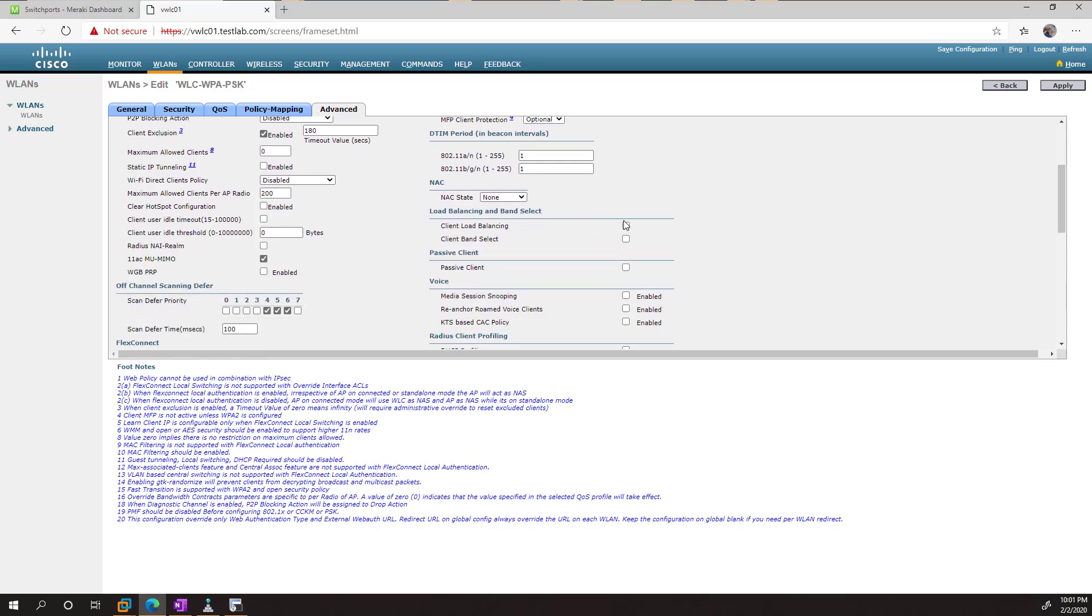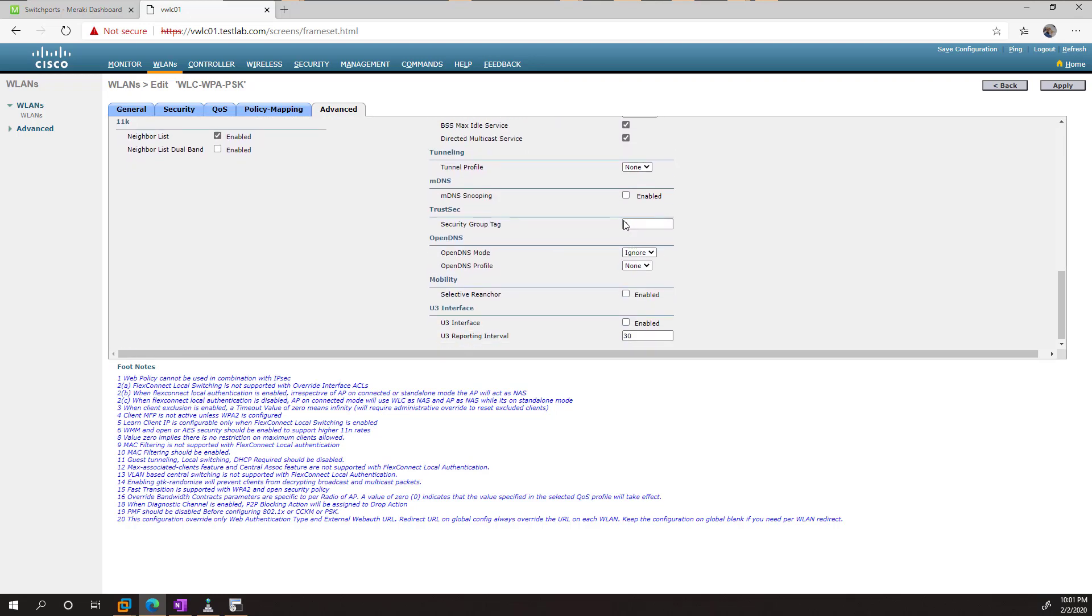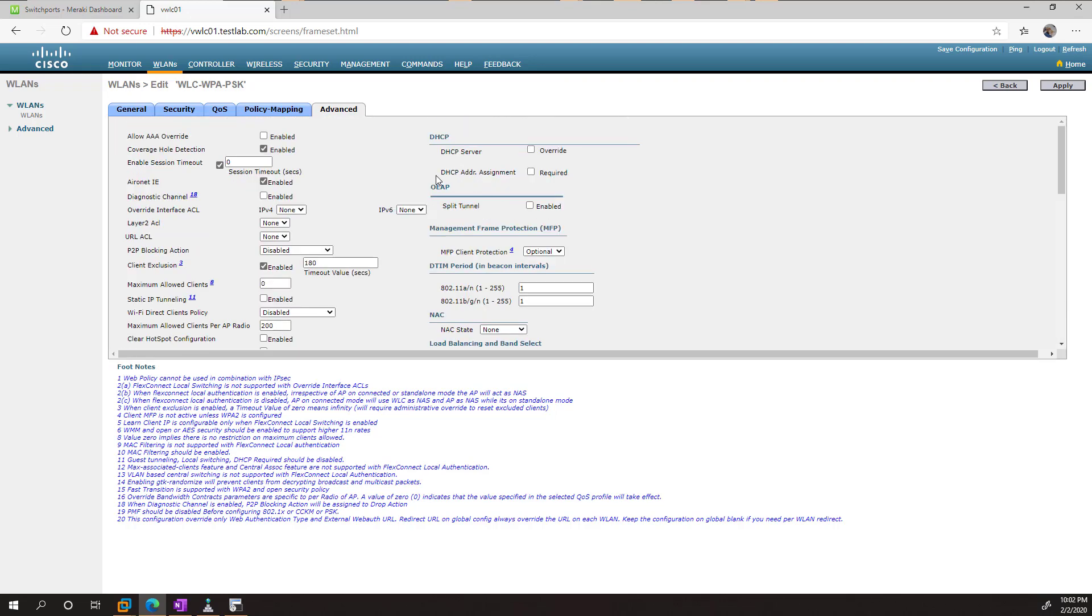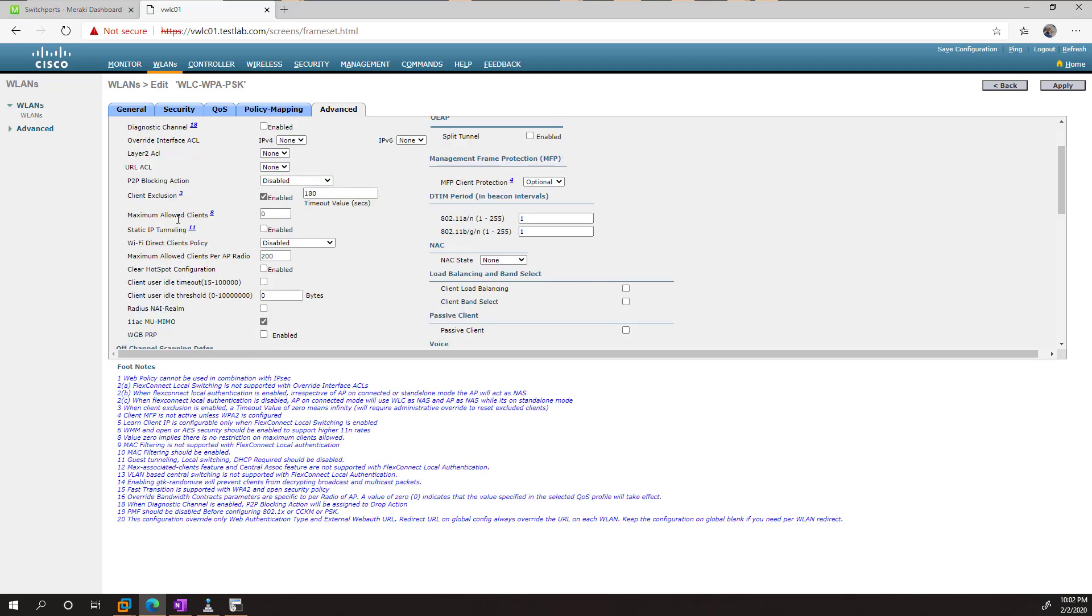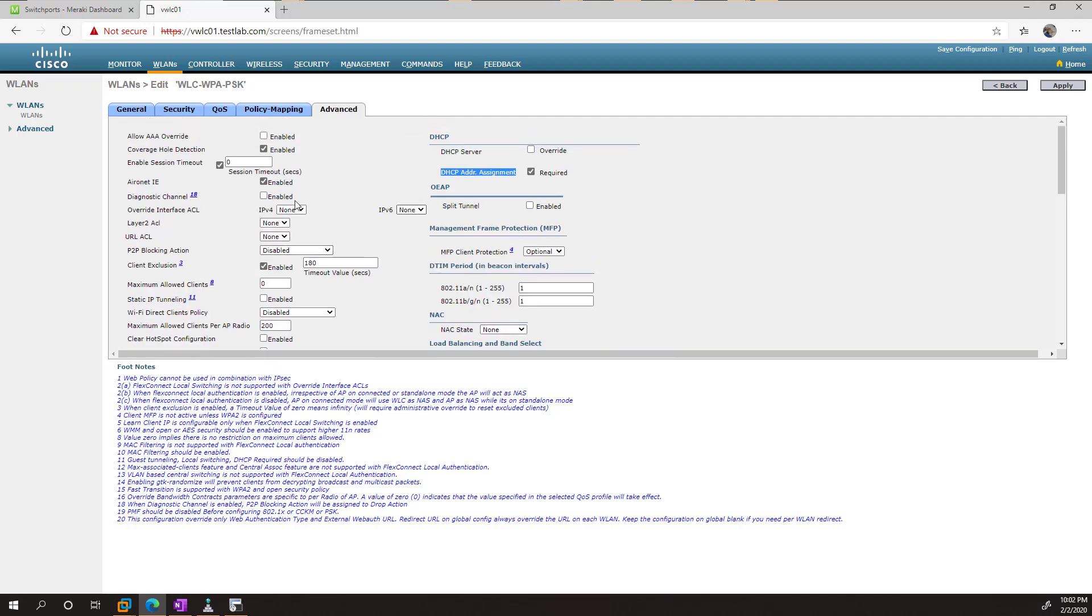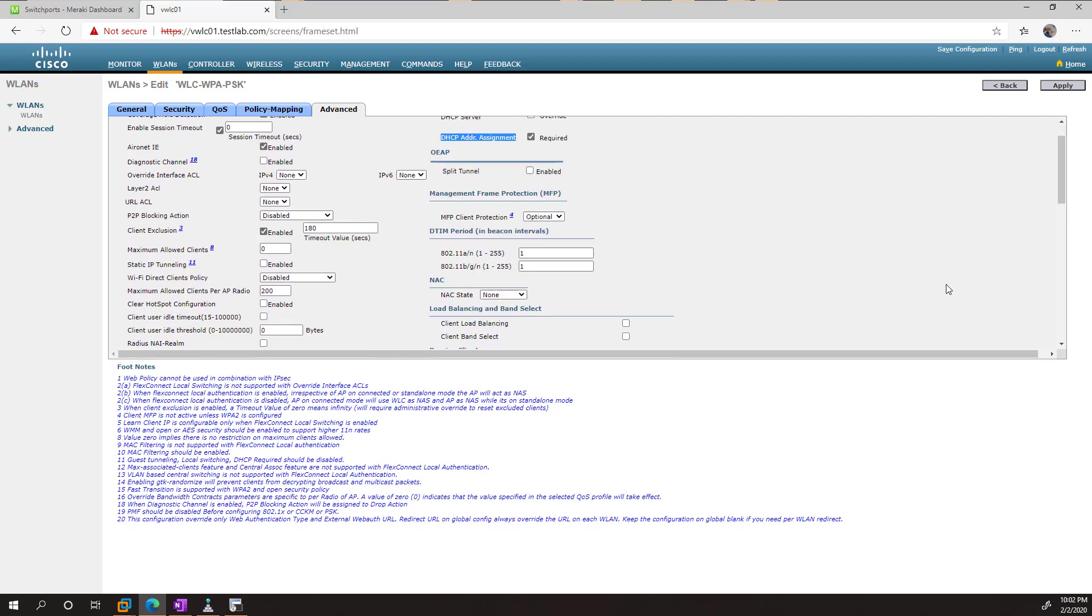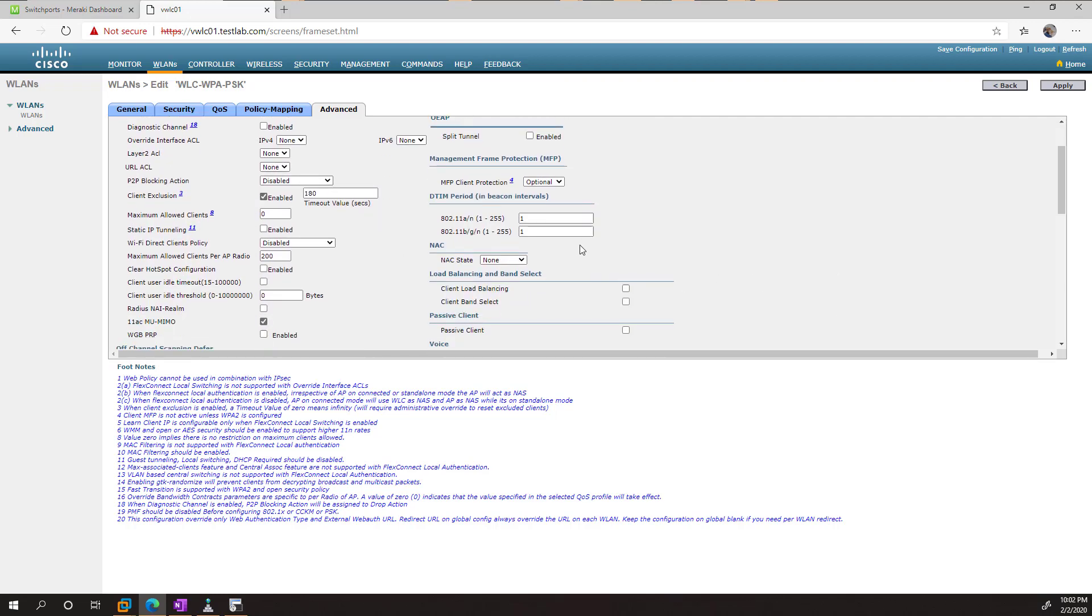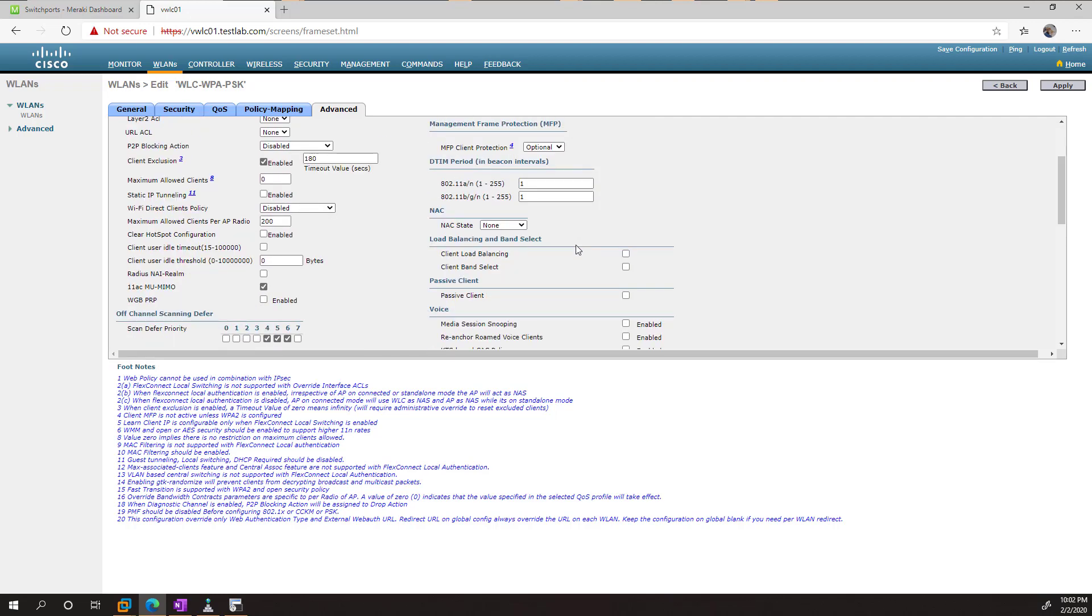In here, there's probably not a lot you need to worry about. The main one here is the DHCP address assignment. This is going to make it so that the client has to get a DHCP address to work. If you try a static IP, it's going to fail, and many of these other options we'll talk about as I get around to making a nice video.